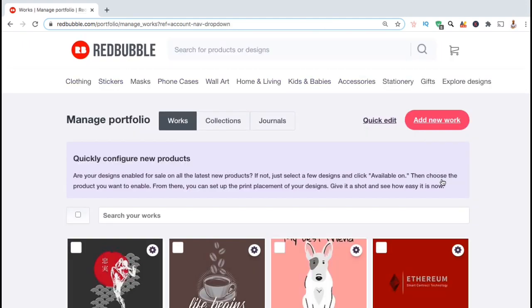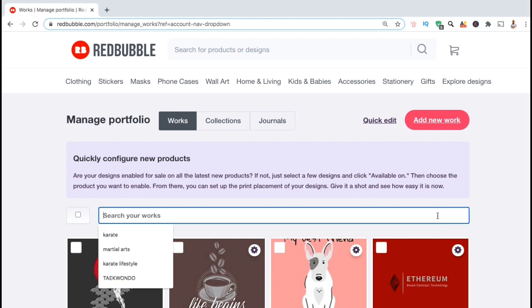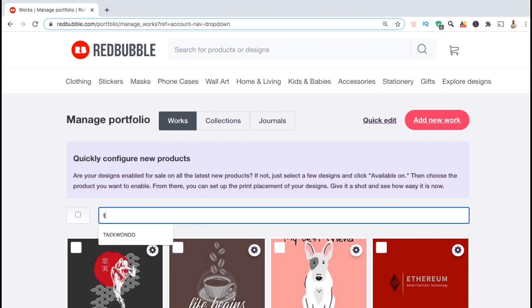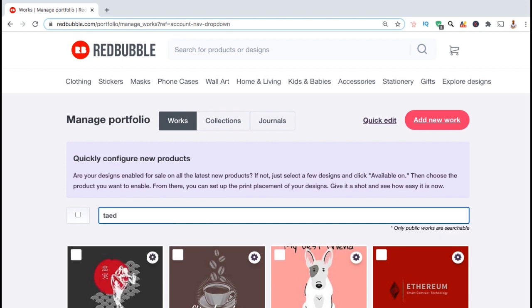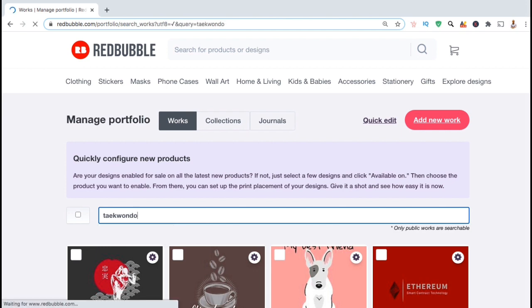This will take you to a page where you can manage all the products listed in your Redbubble shop. To update my product, I'll first need to find it. Since the design I want to update is in the Taekwondo niche, let's type in Taekwondo and pull up all of my designs on this topic.